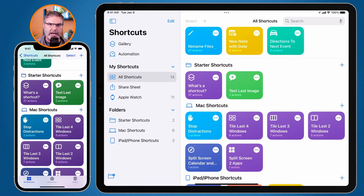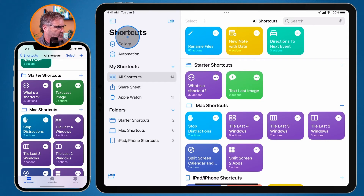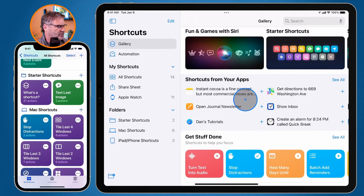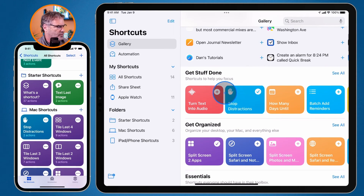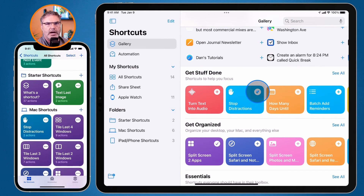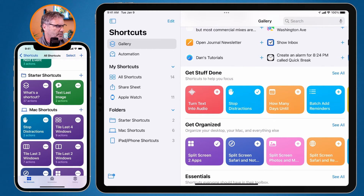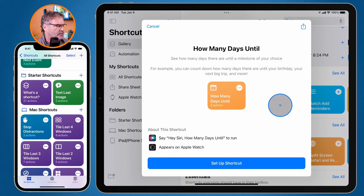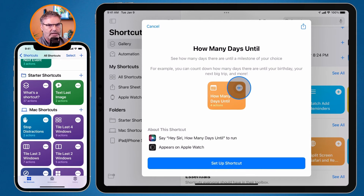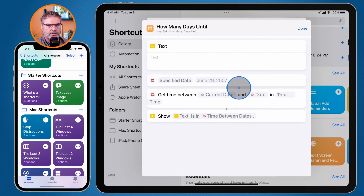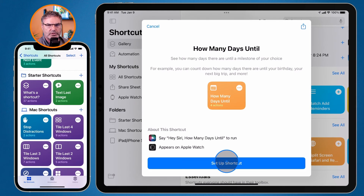We're first going to go to my iPad. You do have to be in the shortcuts app. I'm in my shortcuts app and if we go over to the left you're going to see I have Gallery. I click on it and now I can see all of the different shortcuts. Again we have our plus here — this tells me I can add it — and when it has a check mark that means I already have it installed. If I want to view a shortcut, I double-click on it. Let's go to 'How Many Days Until.' I click on the three dots and I can see the actions in this shortcut. If I like it, I can set up the shortcut.